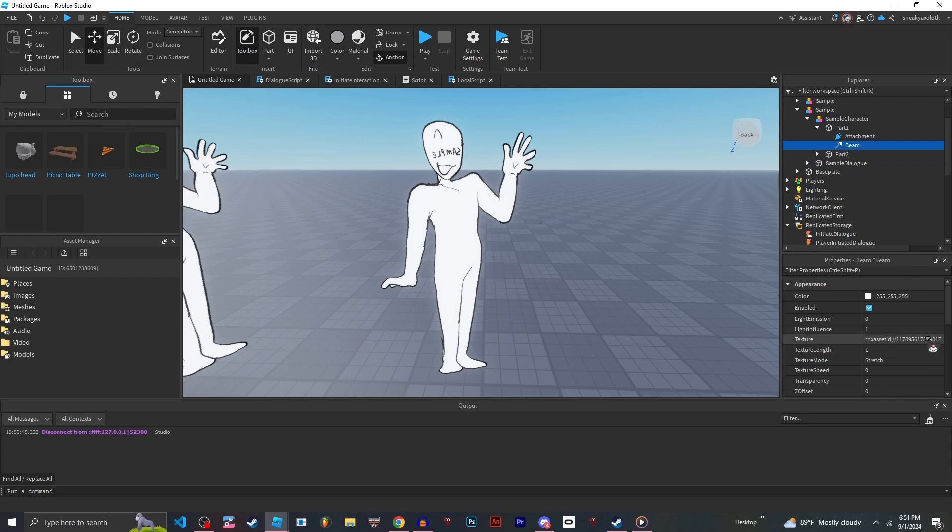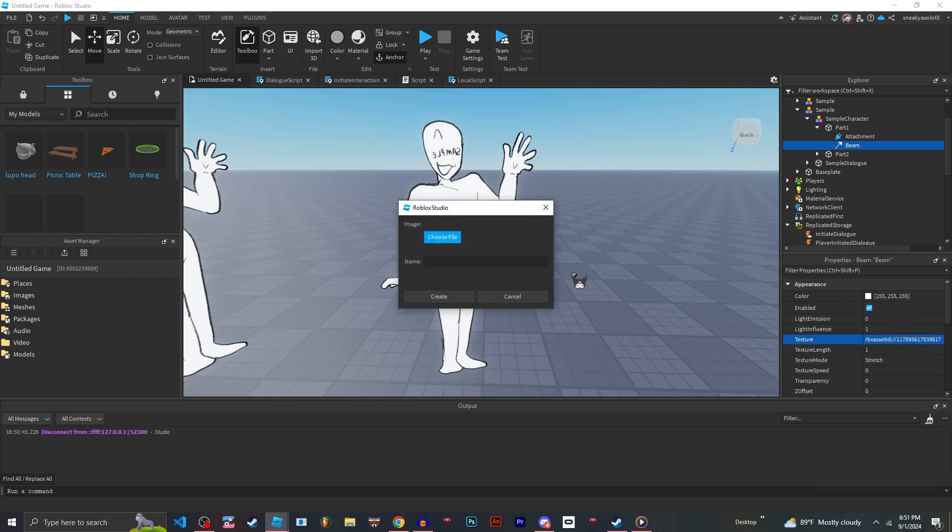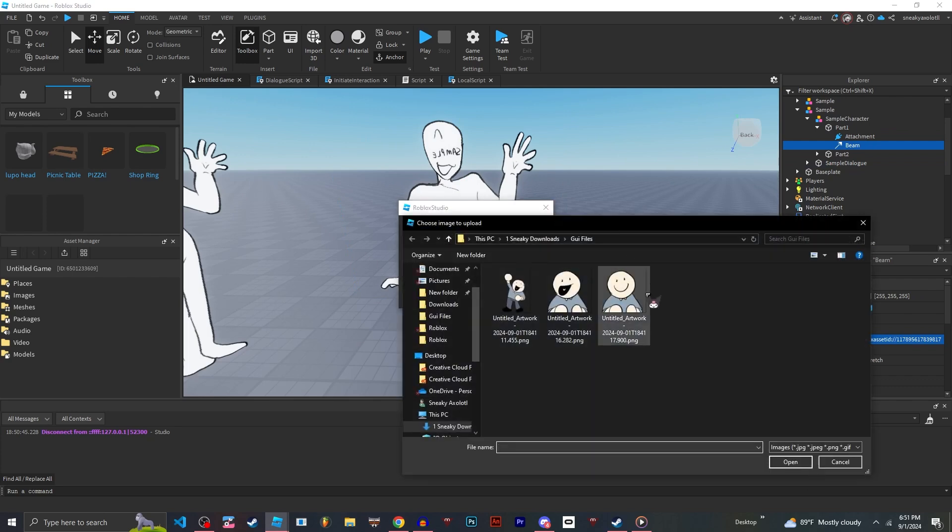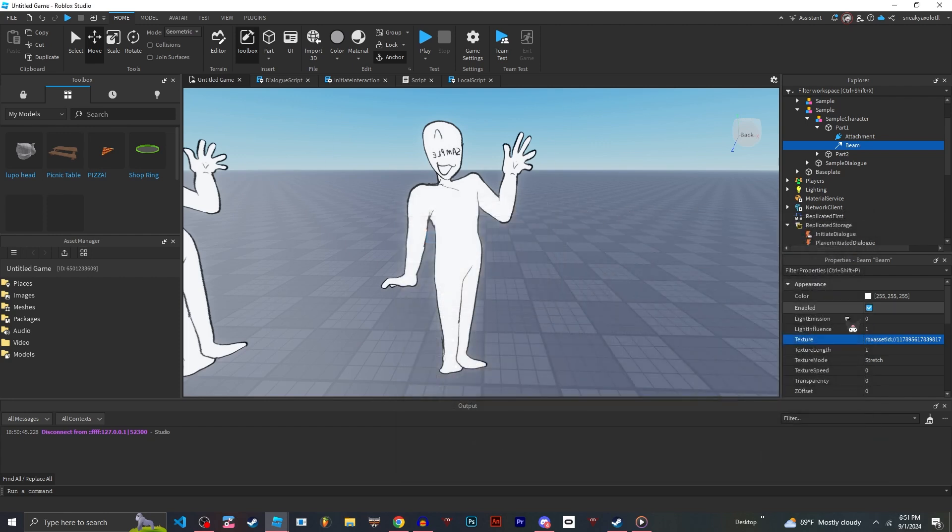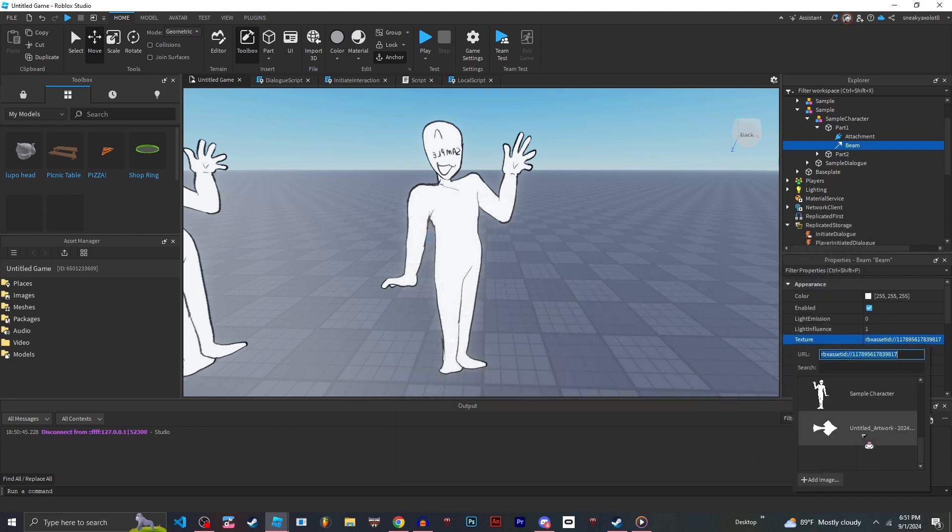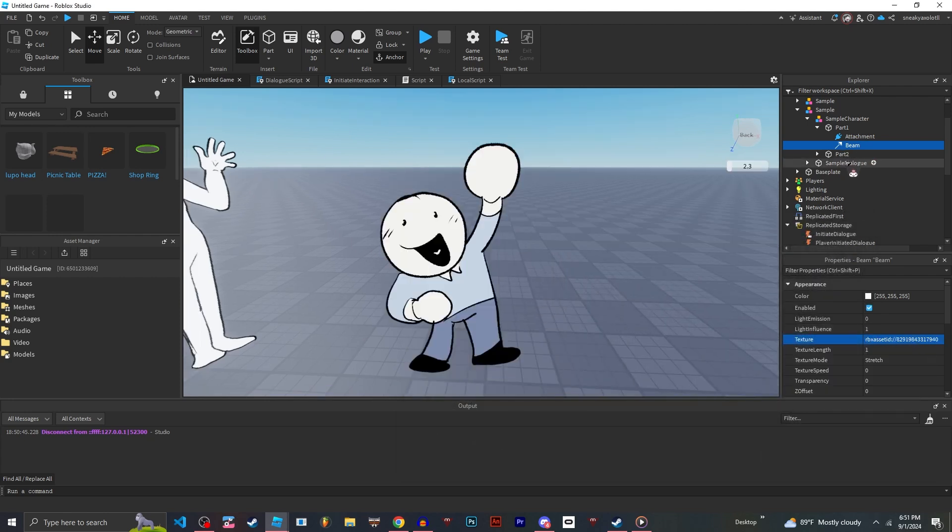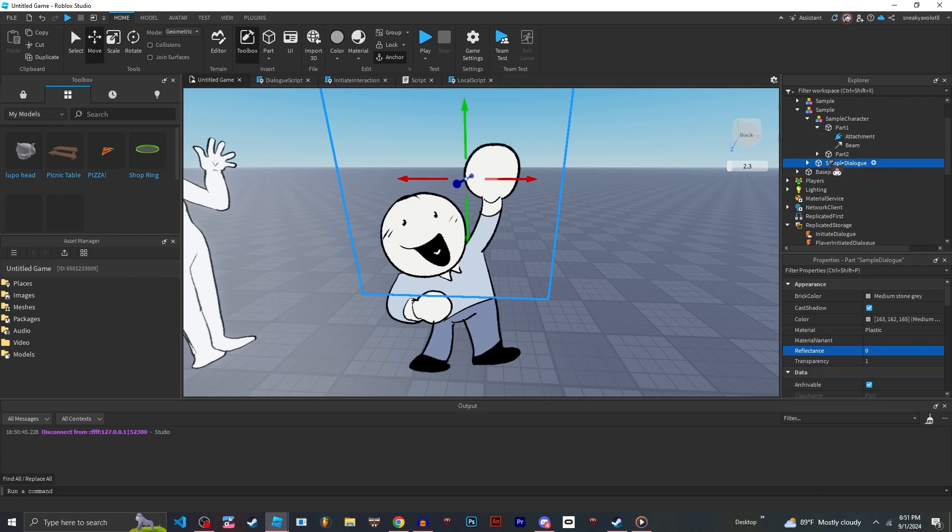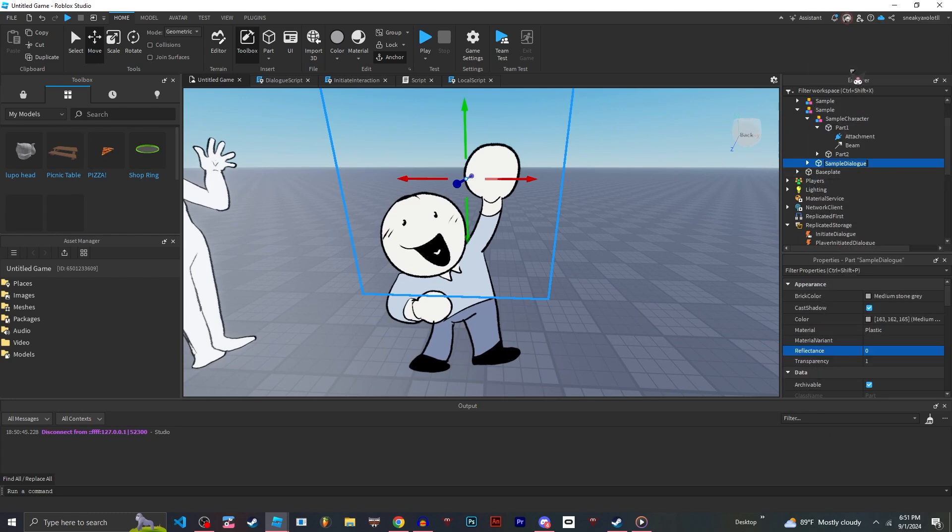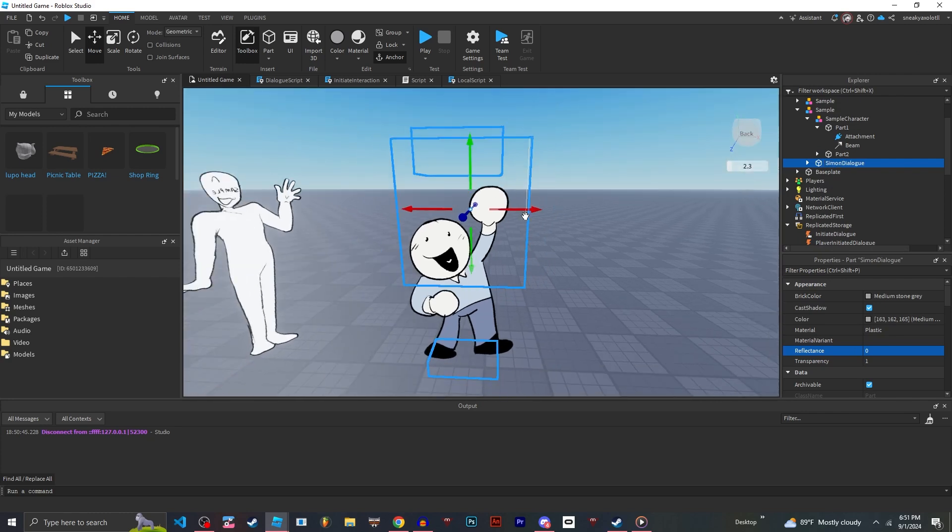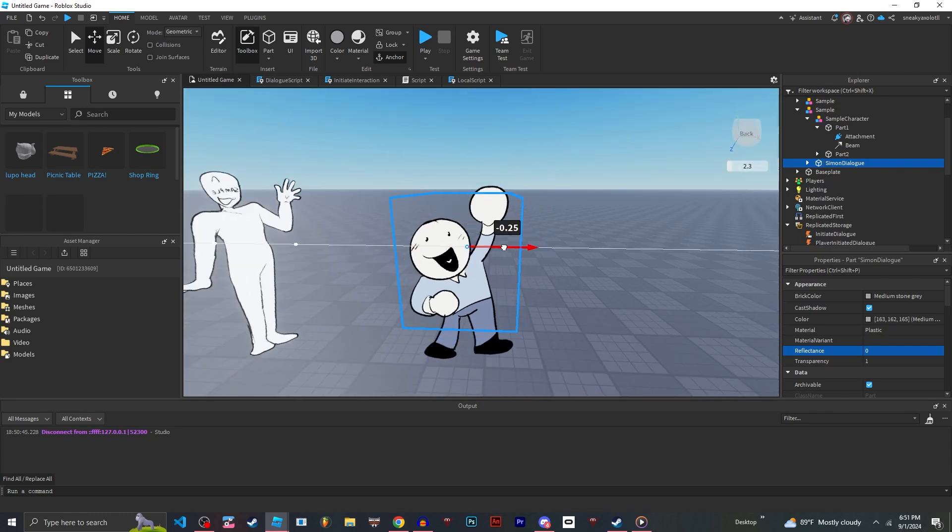But we're going to go to this beam and make sure that your game is saved to Roblox so you can use the asset manager and import your character. I've already imported the full body file, so I don't need to do that. But you do that. And then go to this sample dialogue.